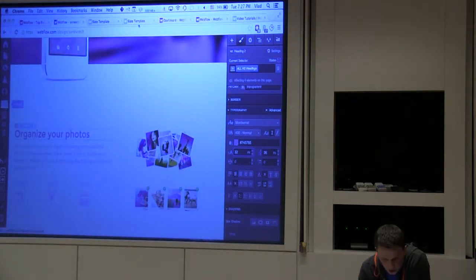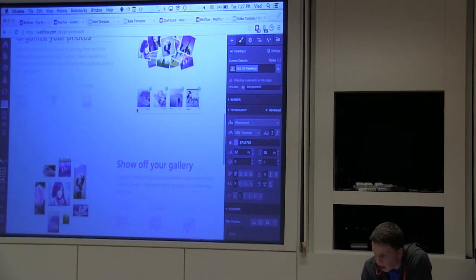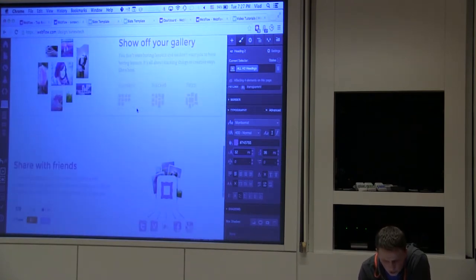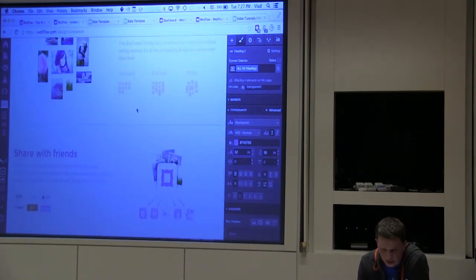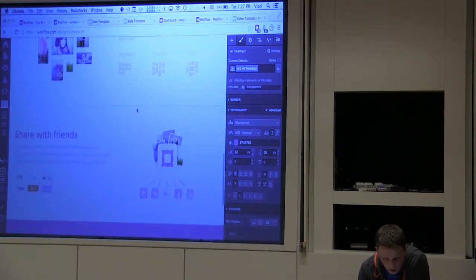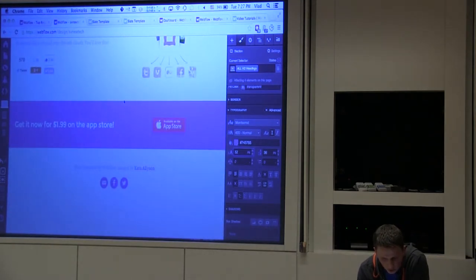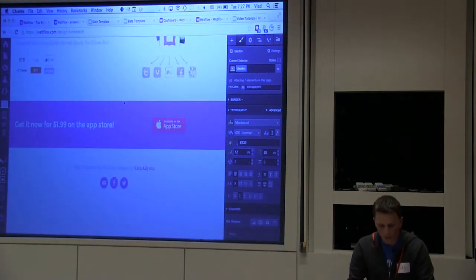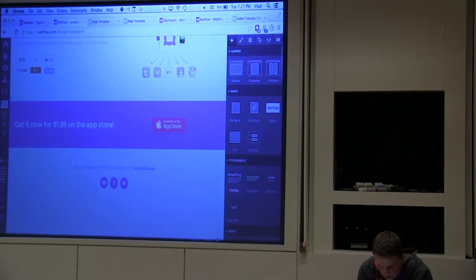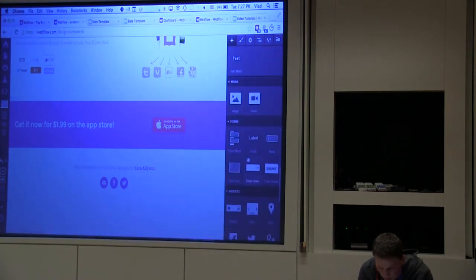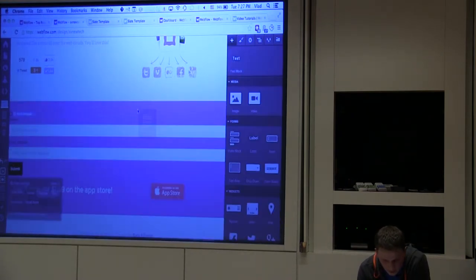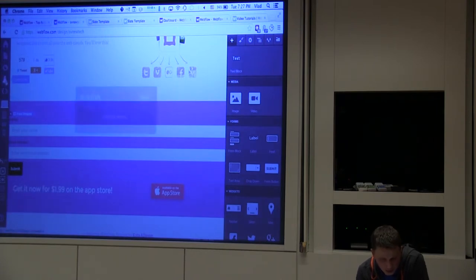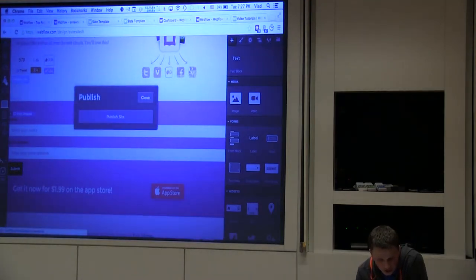So if you can imagine you're building a new business, right? And you want to capture new leads. With Webflow, instead of wiring up all the code, you can actually just pick dynamic components like this form block. And I can actually start capturing leads. So I'll publish this now.